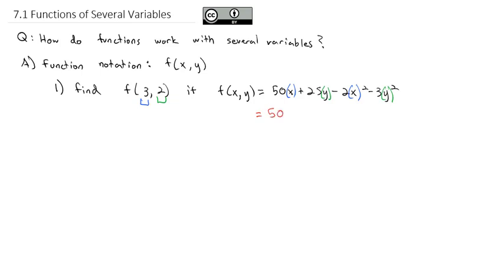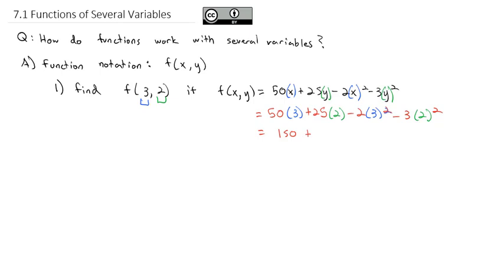We end up with 50 times 3 plus 25 times 2 minus 2 times 3 squared minus 3 times 2 squared. Simplifying using order of operations: 50 times 3 is 150, plus 25 times 2 is 50, minus 2 times 9 is 18, minus 3 times 4 is 12. So we have 200 minus 30, which is 170 for our final simplified result.